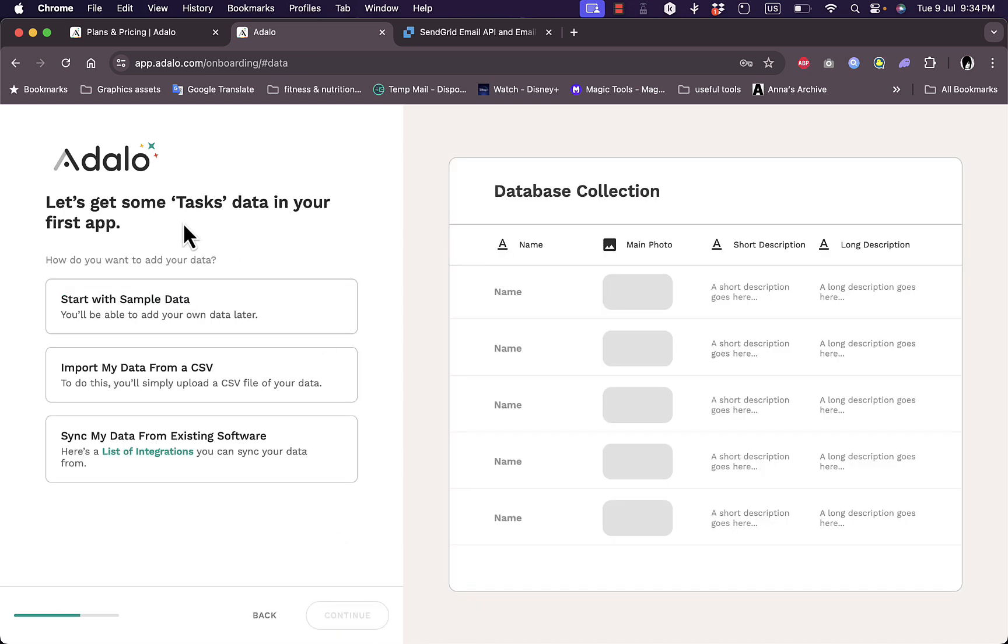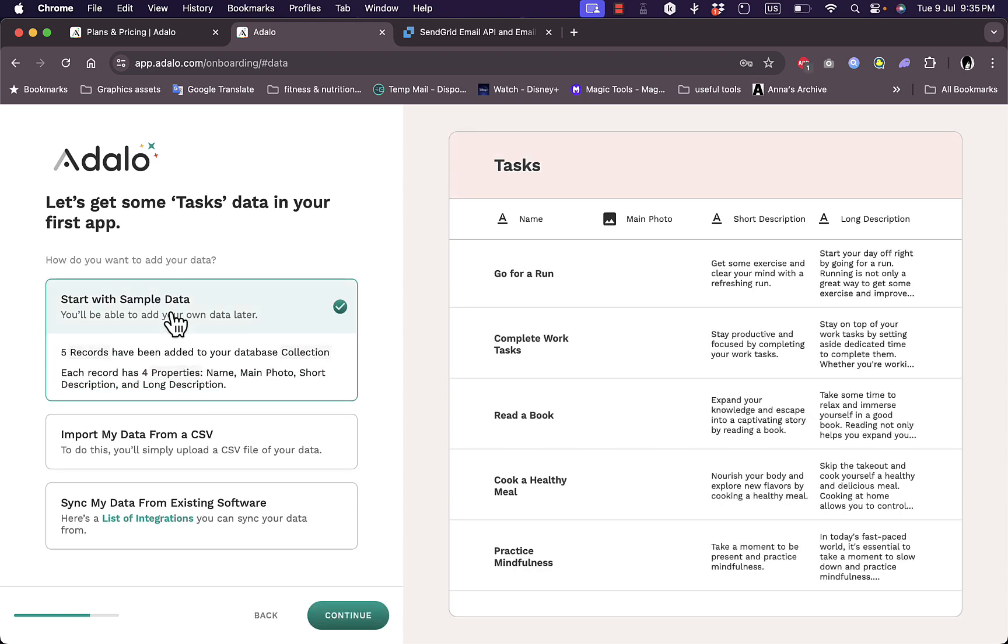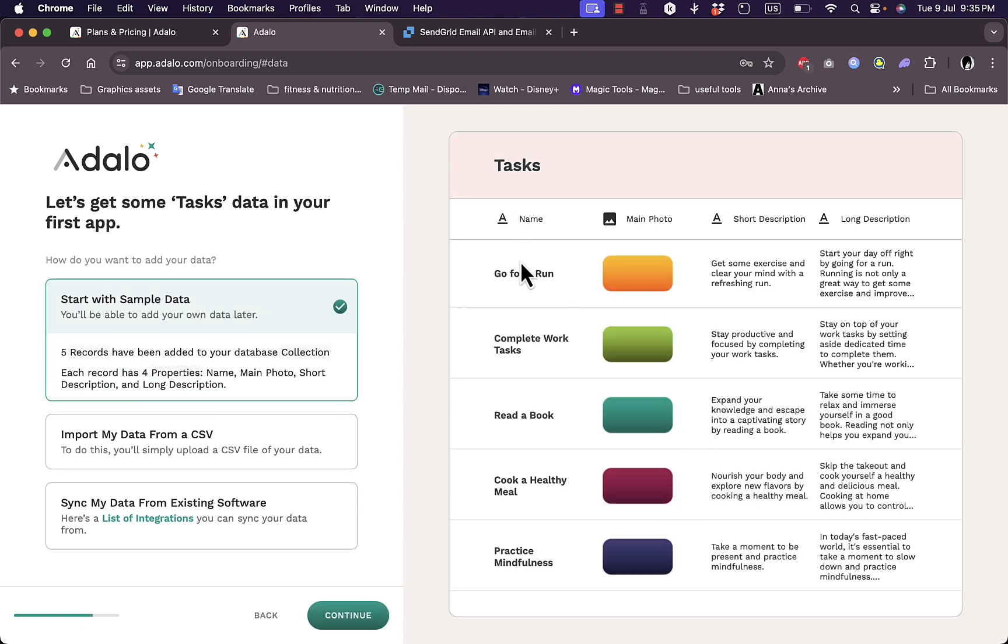And here let's get some tasks. Start with sample data. So you can choose to start with sample data that is generated by the platform to better help you get a grasp of the platform's interface and how to use it. Start with sample data here so you get an example here such as name of the tasks, a main photo that you can add, short description and long description.